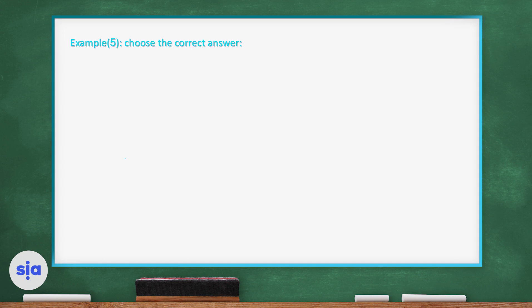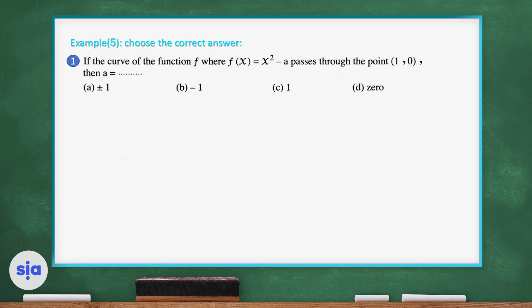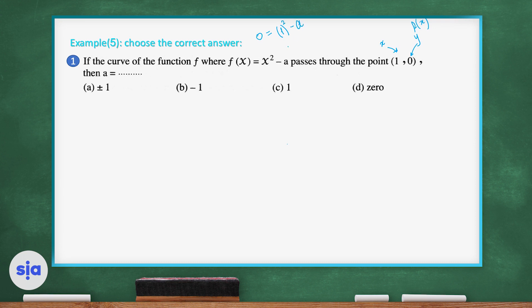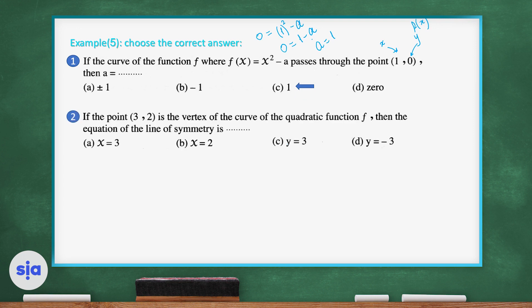Example five is a multiple-choice question. Question 1: if the curve of f(x) = x² - a passes through the point (1, 0), we substitute x = 1 and f(x) = 0. So 0 = 1² - a, which gives 0 = 1 - a, therefore a = 1.